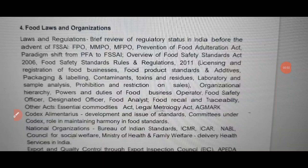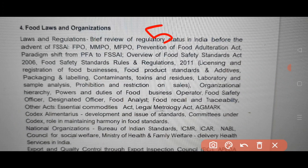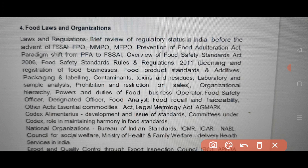Hello friends, welcome back to our channel. You are prepared for Telangana State Food Safety Officer syllabus. You are prepared for 5 units, food laws and organization, packaging and labeling. We are covering the most important questions today. You will see the following questions in the comment section.